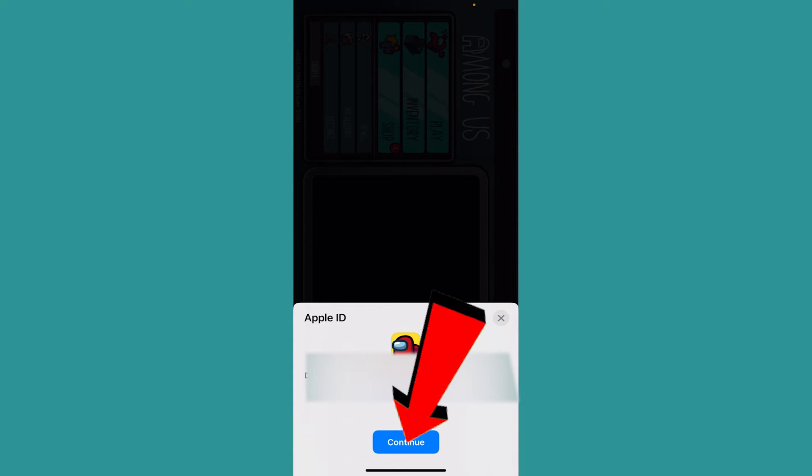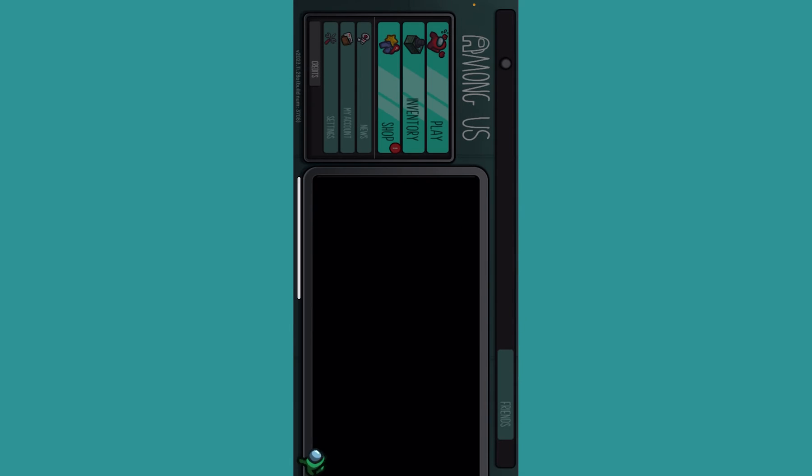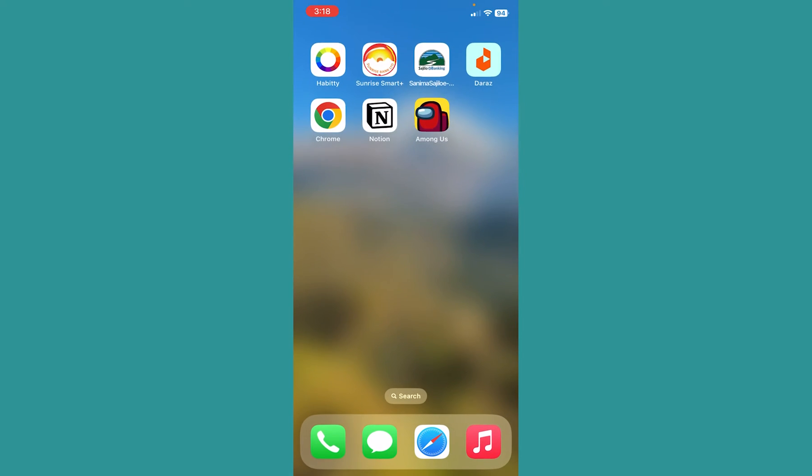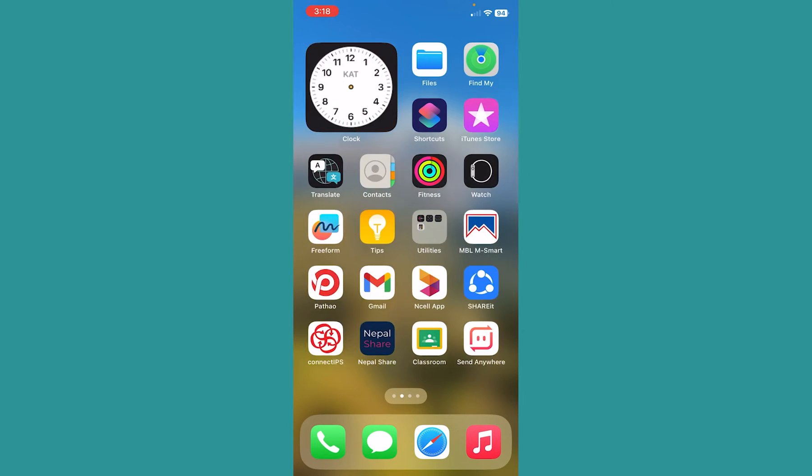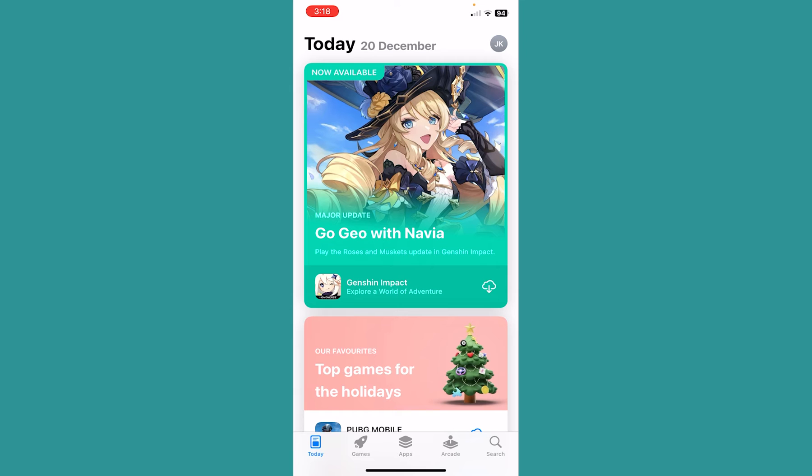I'm going to go back for a second. Once I click and continue, it's going to create an account using my Apple ID. Now you might be curious which Apple ID Among Us uses. Whichever Apple ID you are currently logged in on your App Store, that is the Apple ID which it's going to use to create your Among Us account.